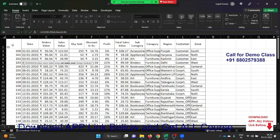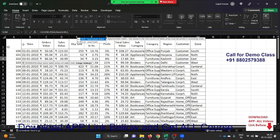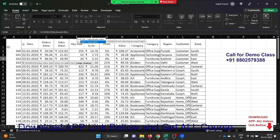Then we use the column index number. If I want the date, the date is in column two — so give the number 2, then comma, then 0 or FALSE. Zero means exact match. You can also use FALSE — both mean exact match.